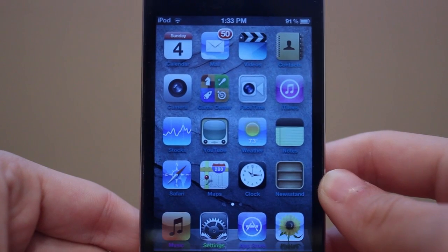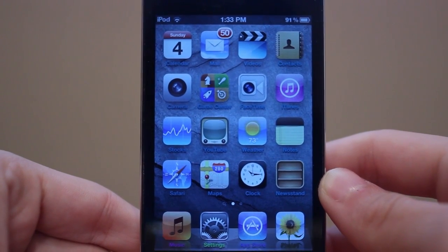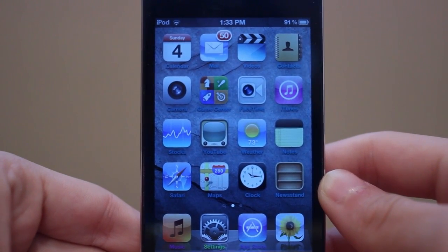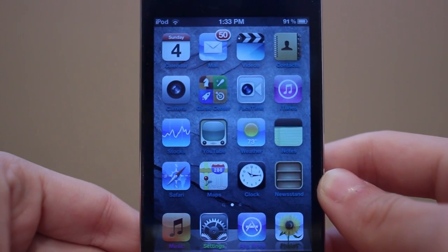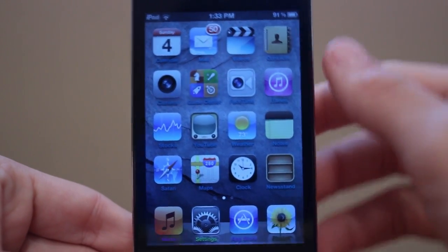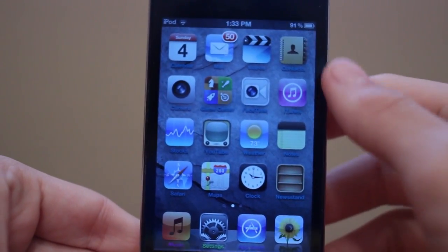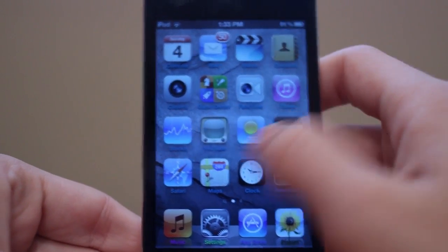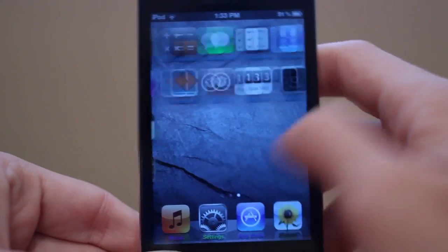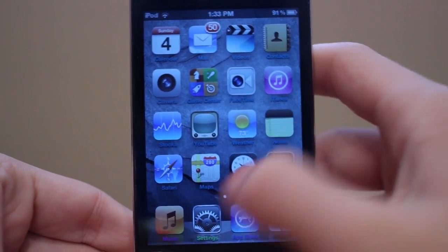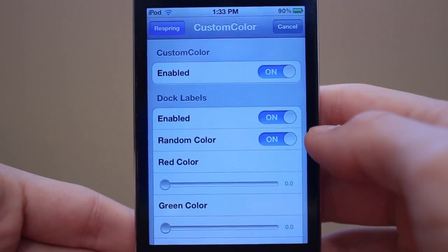This is a tweak called Custom Color and it allows you guys to change the colors of all your different labels on your apps. As you guys can see here I have different colors for my undocked labels, which are just the ones on your springboard, and then I have some custom colors for my docked labels as well.